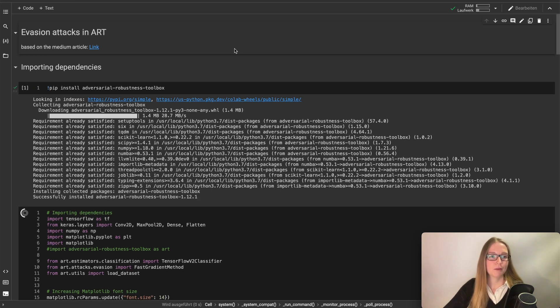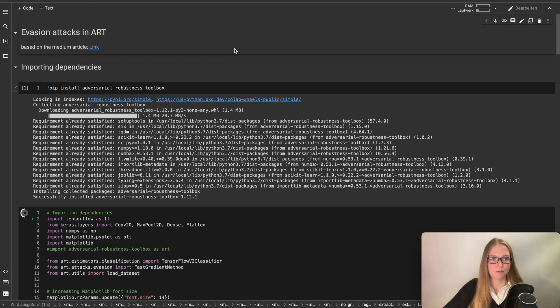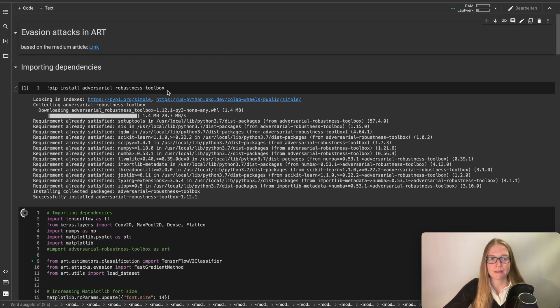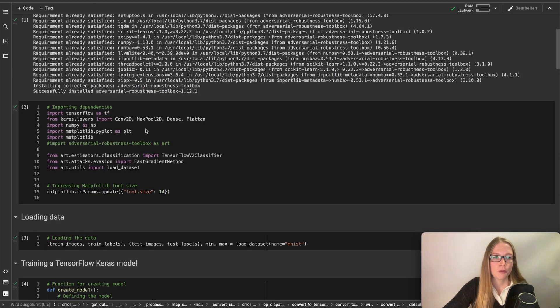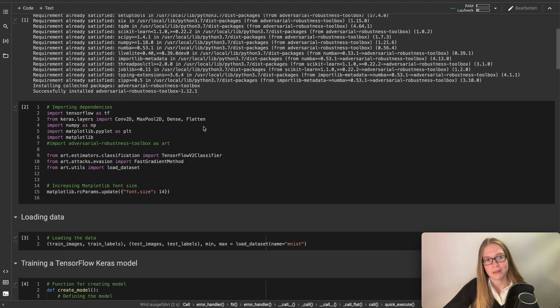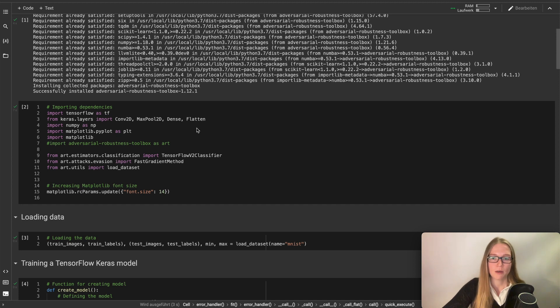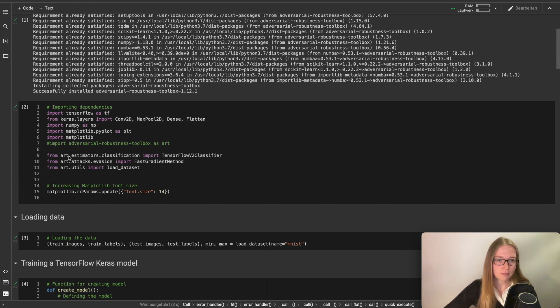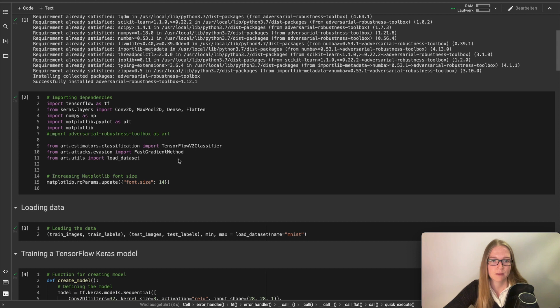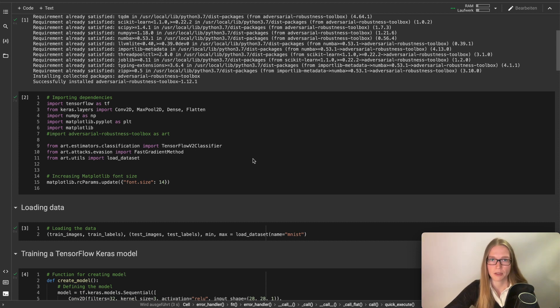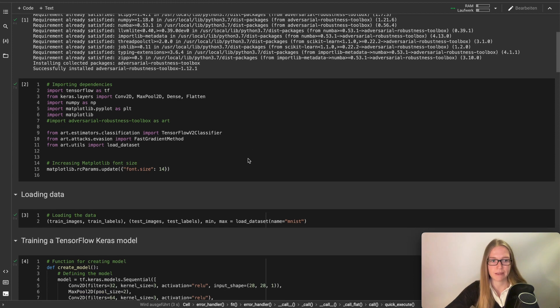I have already downloaded for us the adversarial robustness toolbox which we need in this tutorial here. We also need to install Keras for our convolutional network. Here we create an instance from the adversarial robustness toolbox for later and we need a fast gradient method. This is for actually perturbating the images later.